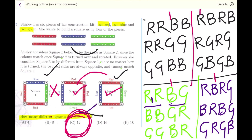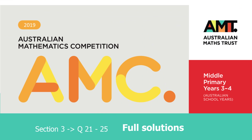For questions 26 to 30, let's move over to our next video. The link is provided here. See you, bye-bye.